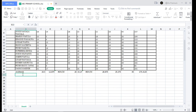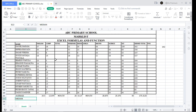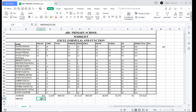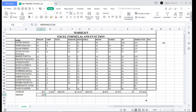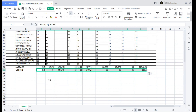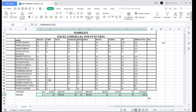Now let's find the median for each subject. Write equal sign, then MEDIAN, open and close the parentheses, select your range array, and click Enter. That gives you the median. Do the same procedure for other subjects to find all the median values.